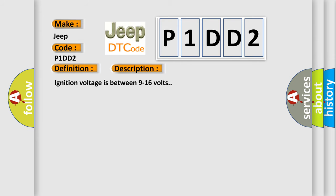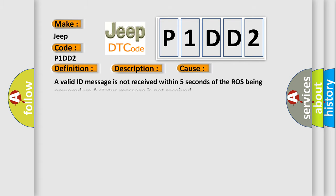Ignition voltage is between 9 to 16 volts. This diagnostic error occurs most often in these cases: A valid ID message is not received within 5 seconds of the ROS being powered up. A status message is not received.